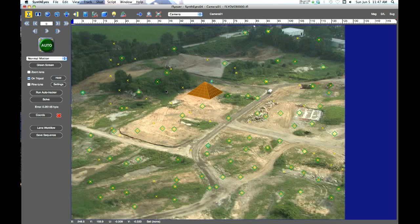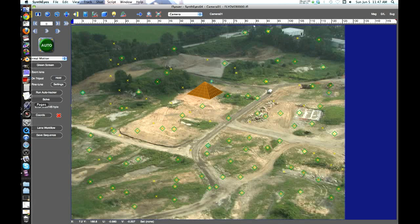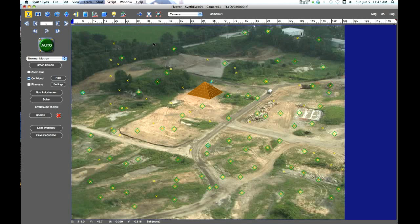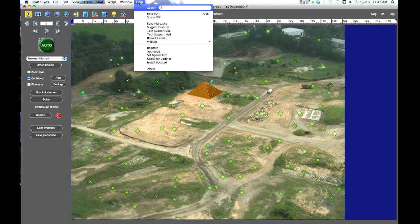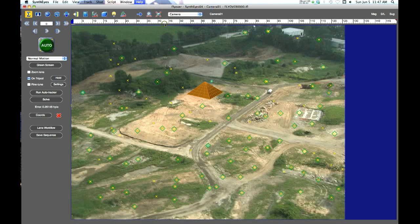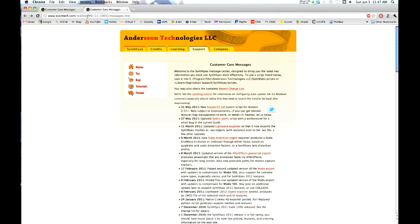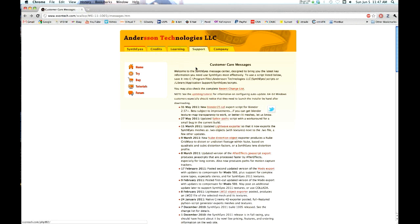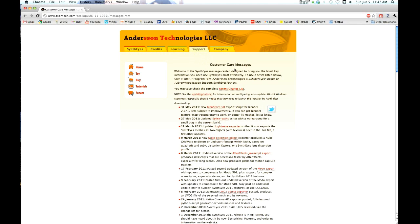The best way to find it is go to your Syntheyes, go to Help, go to Read Messages, and your browser will come up with the support customer care messages. Normally if you go to their website and go to support you get a different page, but if you go from your Syntheyes software you'll come to the customer care messages here. On May 31st, a Blender 2.5+ SCZL export script for Blender 2.57 and up is now available.